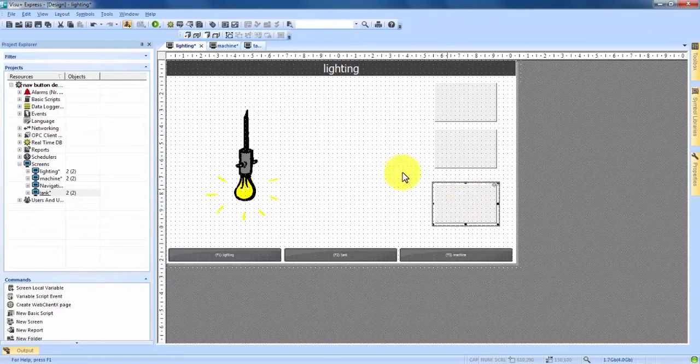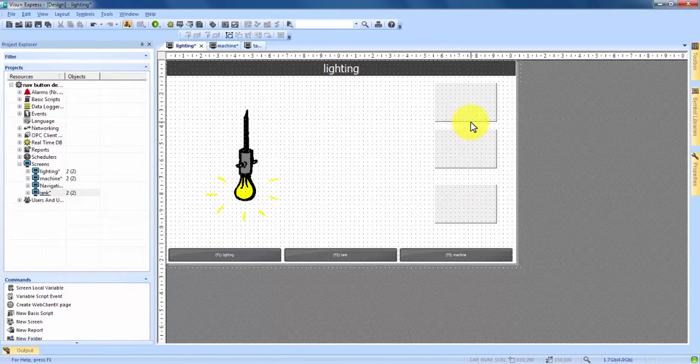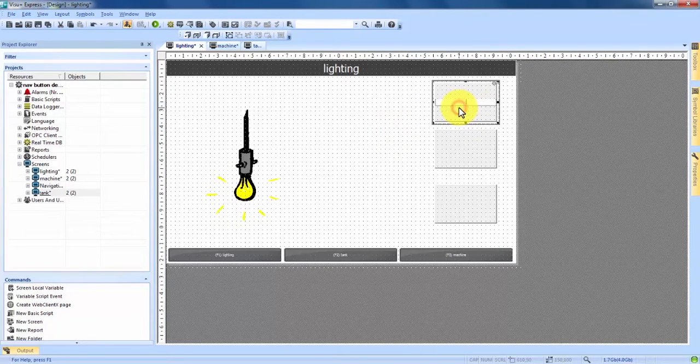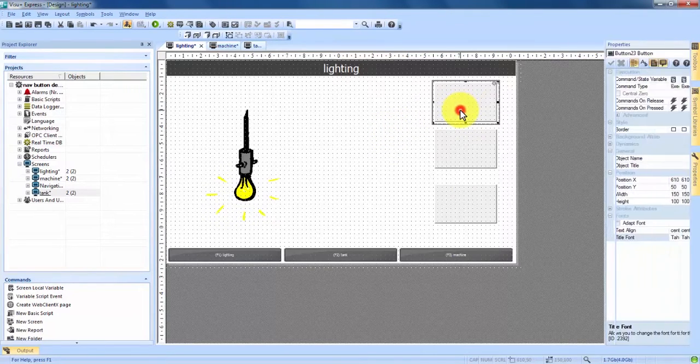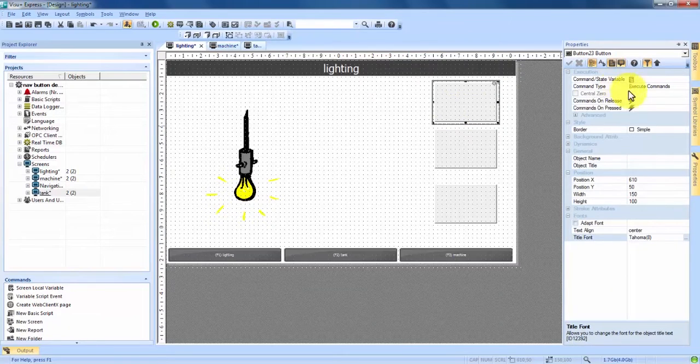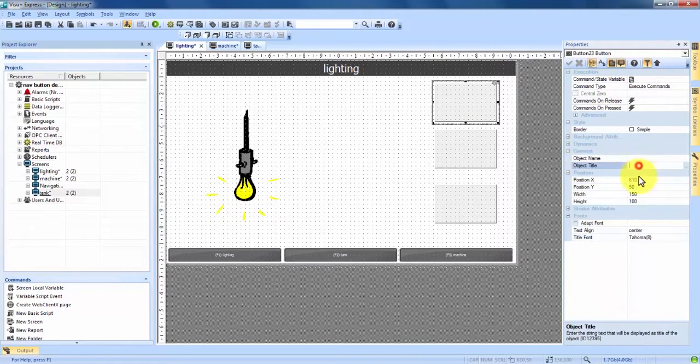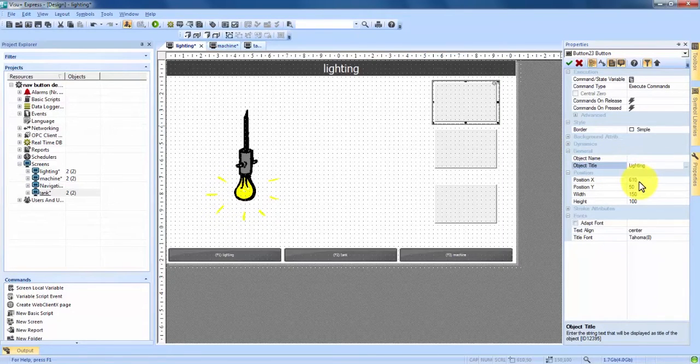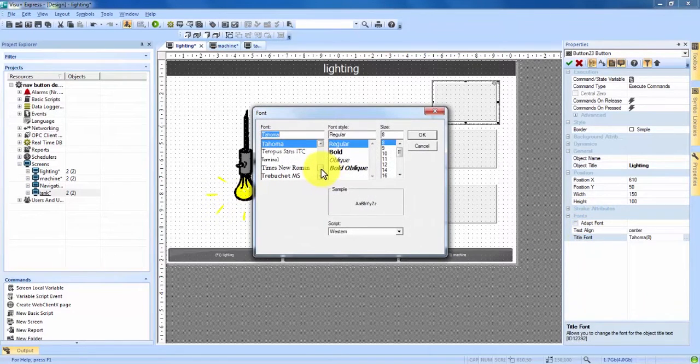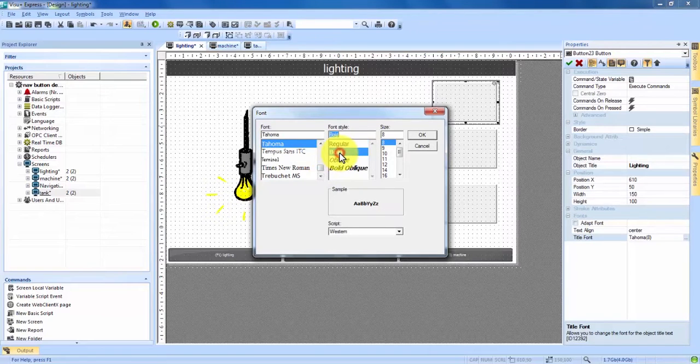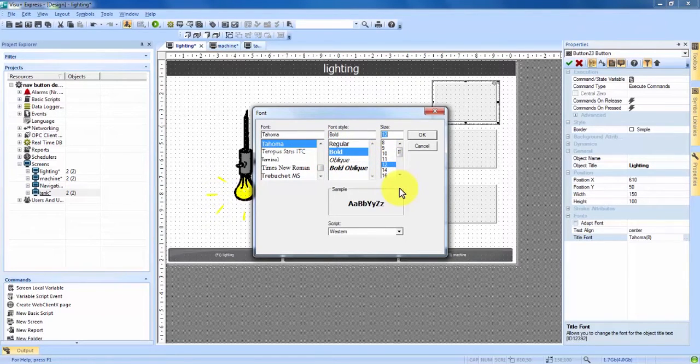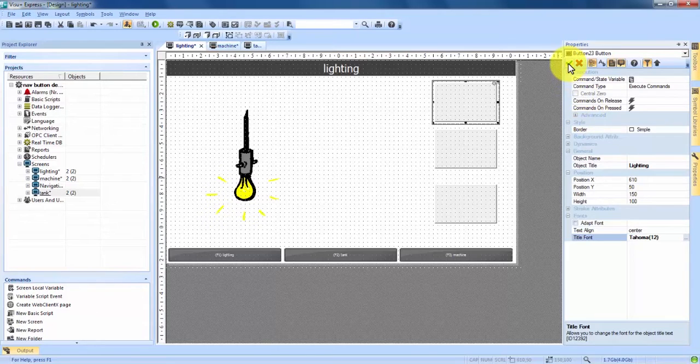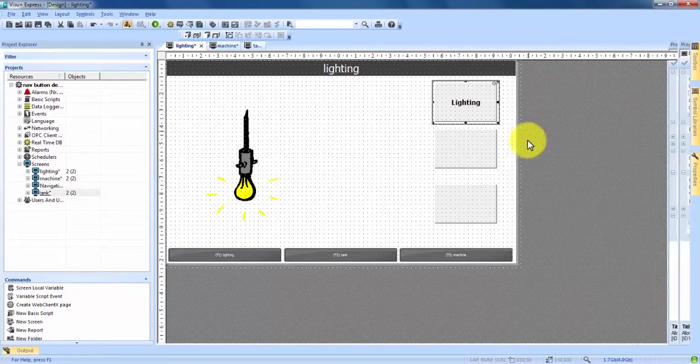So once we have our push buttons in place we can put a name on each of them so we know which button is going to take us to which screen. If we double click on the button it's going to open up the properties and under general about halfway down you see object title. For the first button we're going to call it lighting. We can come down below that under fonts and on title font double click and we can make that a bold font and bump it up to size 12 font to make it a little bit more visible. We hit OK and now that we've added our title and changed our font we can come up to the green check mark and apply those changes.